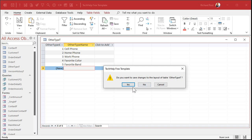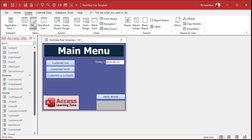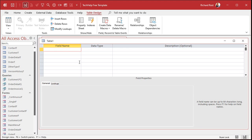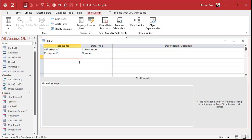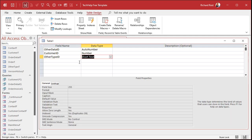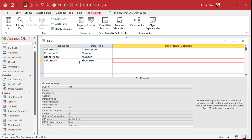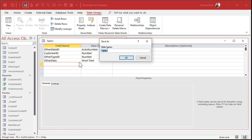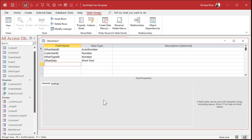Now we need another table where I can say: here's the customer, here's the type of data like cell phone, and then the actual data itself. Create > Table Design — this one's the OtherData table. OtherDataID as AutoNumber, then CustomerID as the foreign key — a Number of type Long Integer — then OtherTypeID as a foreign key relating back to the OtherType table, and finally OtherData as Short Text. Save this as OtherData_T and set the primary key.